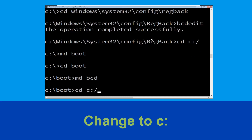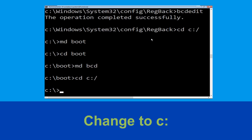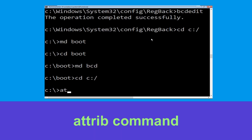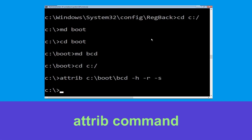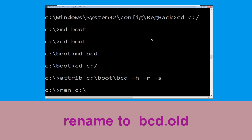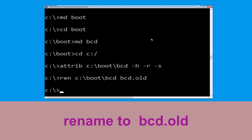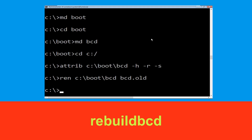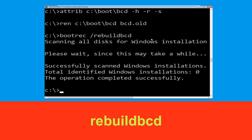Now execute this command: type 'cd c:\' and hit Enter. Then type 'bootrec /rebuildbcd' and hit Enter, followed by renaming the old BCD store — type the rename command and hit Enter to execute.